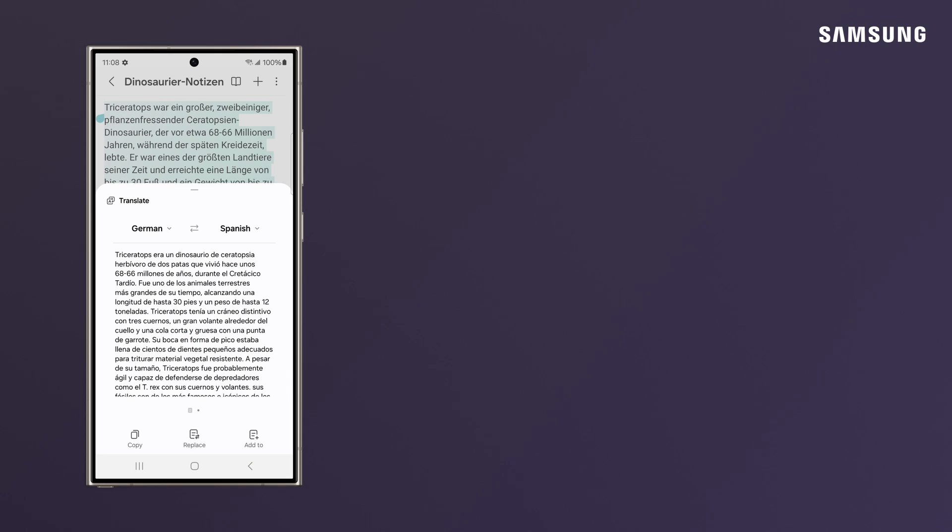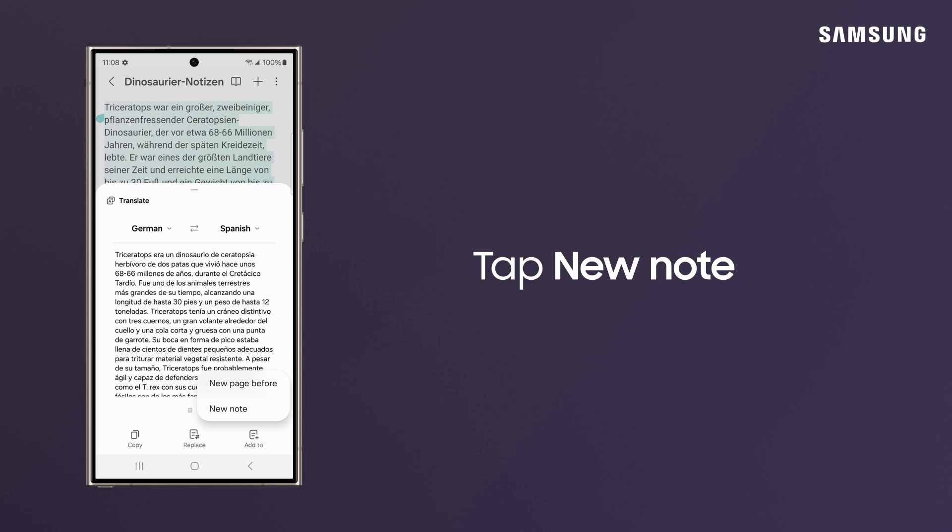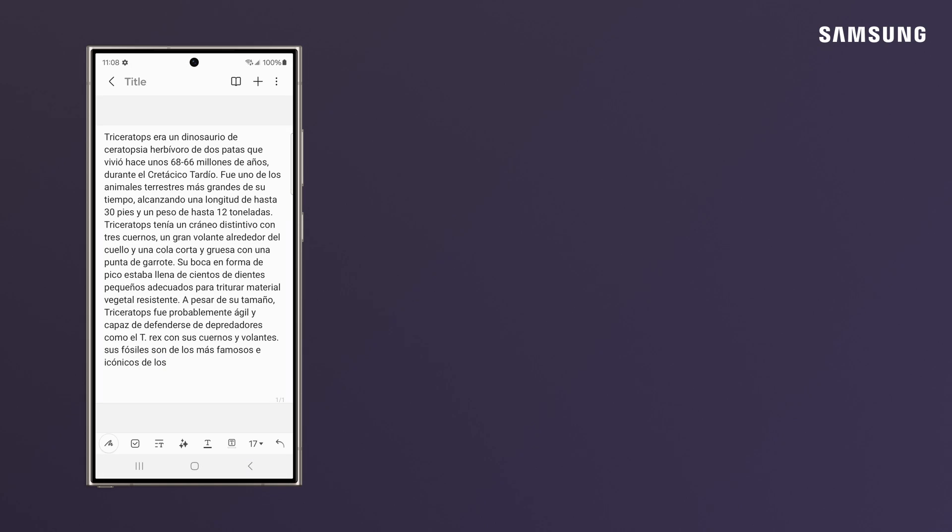You can now copy, replace the text in the note, and save by tapping back. Or tap Add To to either add to a new page or to a new note altogether.